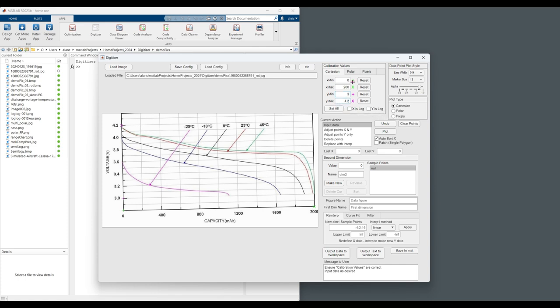So we need to specify what numerical values these points represent in 4.2. So you can see the green plus is the X minimum, green X is X maximum, magenta plus is Y min, magenta X is Y max.